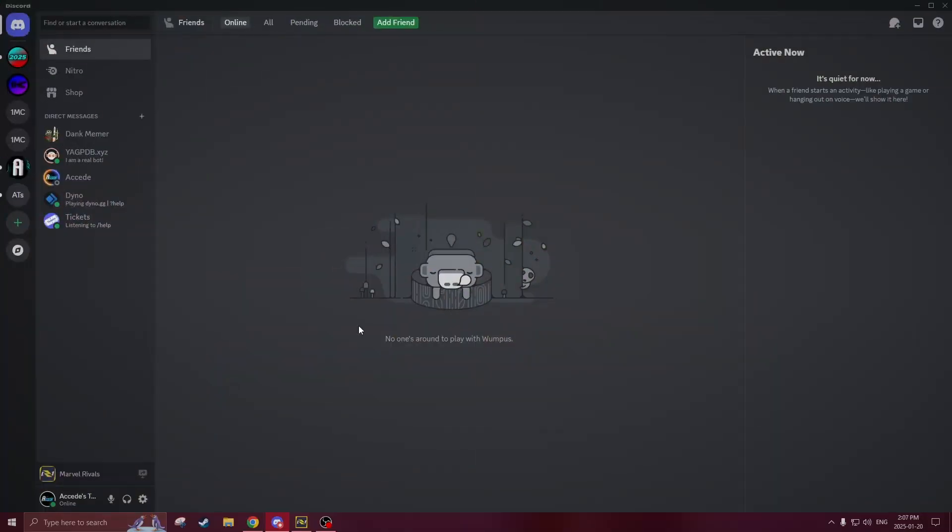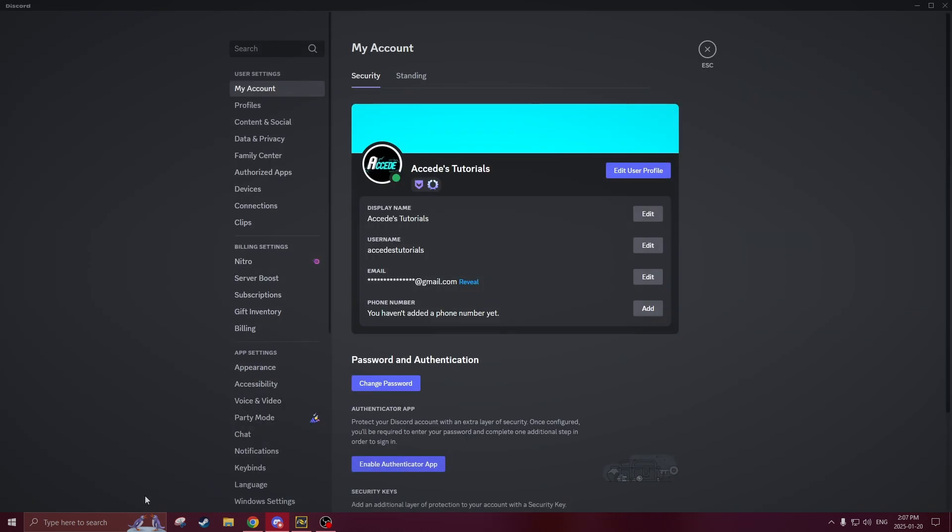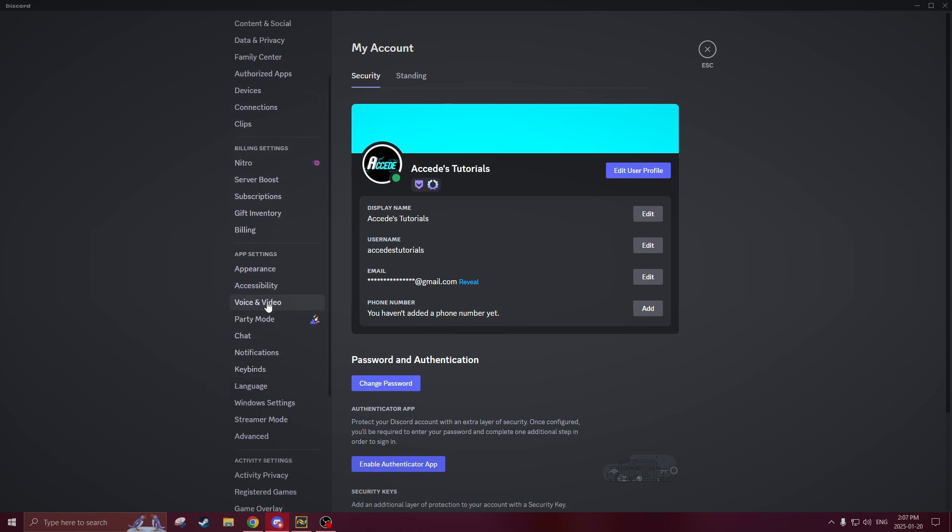So if both of those things are fine then we could go into the settings here. We'll go into the settings into user settings in the bottom left and you'll be brought to this main page and then you'll just go down on the left side under app settings into voice and video.